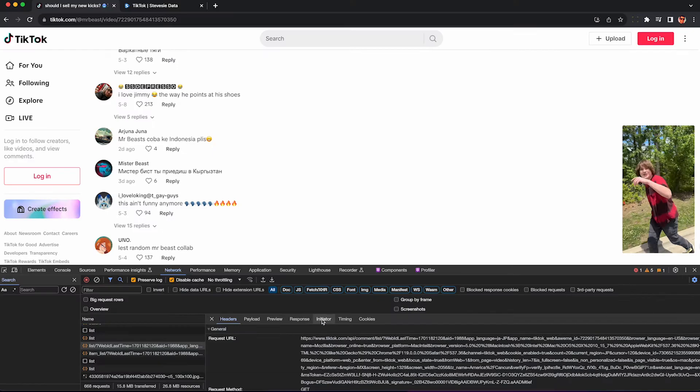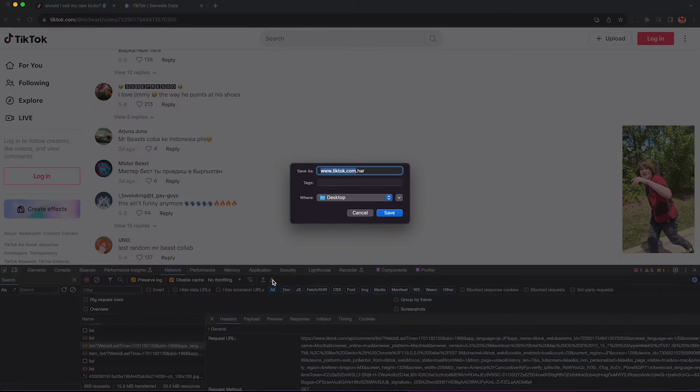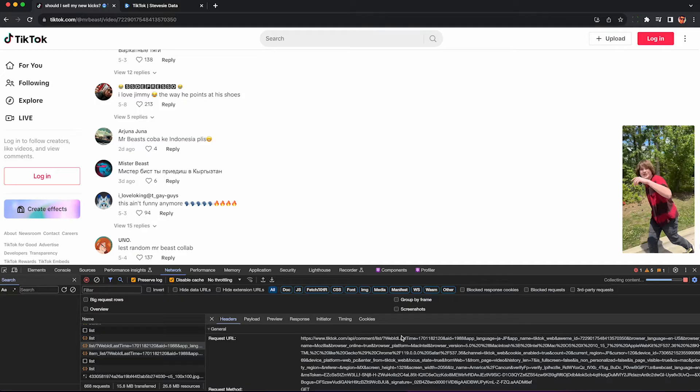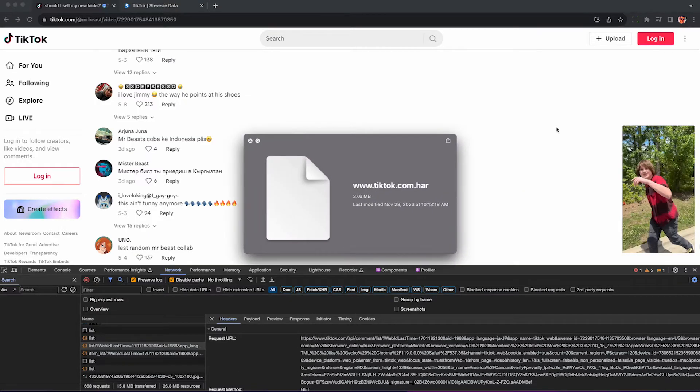But what we can legally do is download a HAR file copy of all the raw data that TikTok sent to our computer. This is totally legal since it's a recording and it has nothing to do with our use of the TikTok service which is in the past and not governed by their terms of service. So you can see the HAR file here, I saved my computer, it's about 37 megabytes.